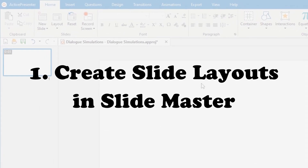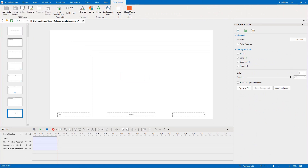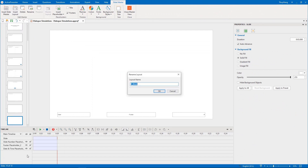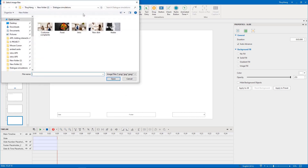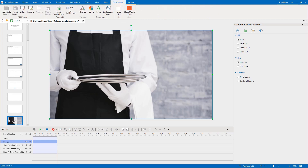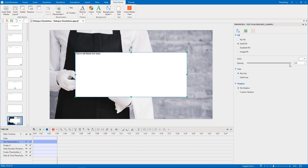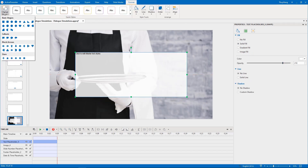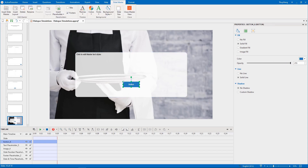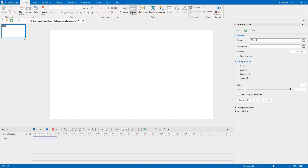First, create slide layouts in SlideMaster. There are two types of layouts I will use in my project: this blank one and the feedback layout that I'm creating now. First, I insert a background image. To make the feedback layout editable in the normal view, like adding text into it, we need to add placeholders like this. Then change its style as you want. Don't forget to uncheck the auto-advance option in both layouts. After that, close the slide master view.